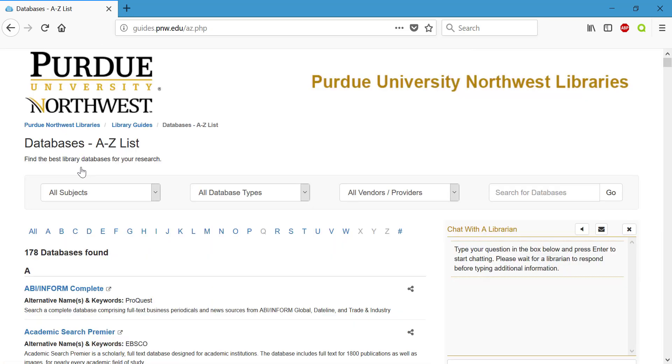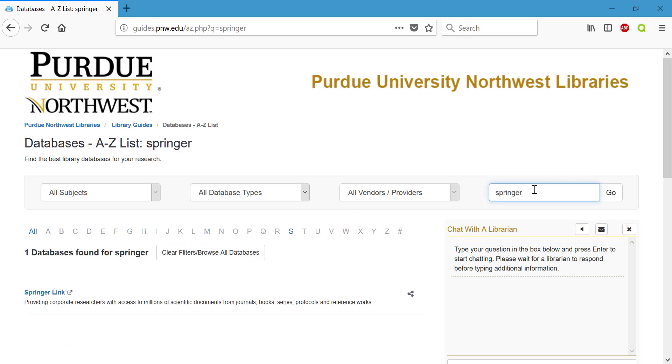After you click on databases you can go ahead and use this search box to search for Springer. It's going to come up with any database that has Springer in the title or description. We only have one. Go ahead and click on the database.